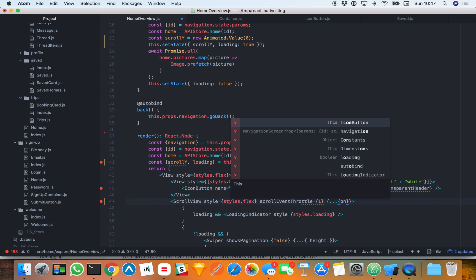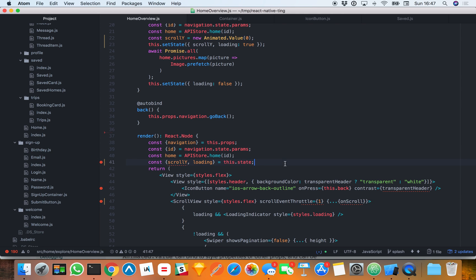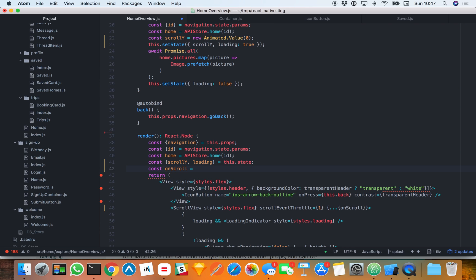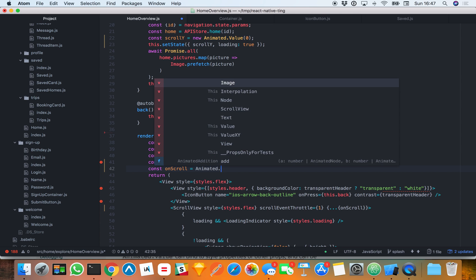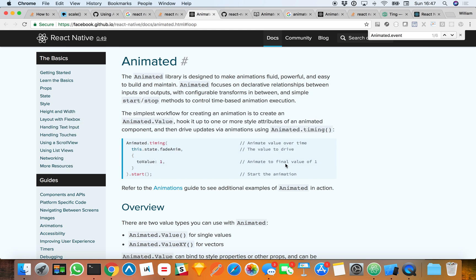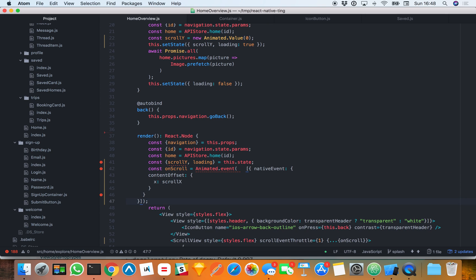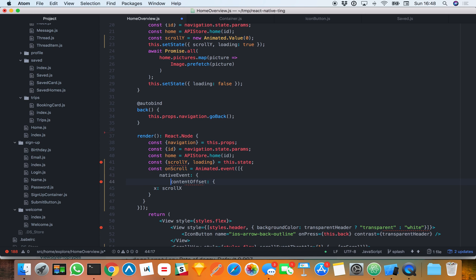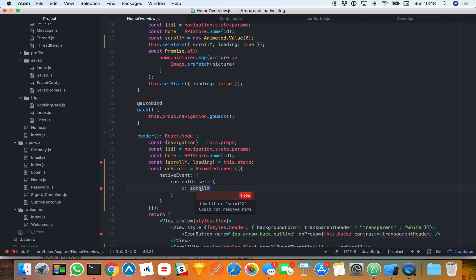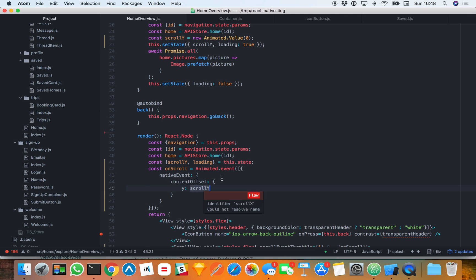We're going to use Animated.Event for the onScroll property. I'll create a variable called onScroll, and it's going to be an Animated.Event. This describes the shape of the onScroll event, and we are going to listen on Y. So the first thing we're going to do is use our animated value instead of the transparent header variable to set the background color. We need to switch to Animated.View.